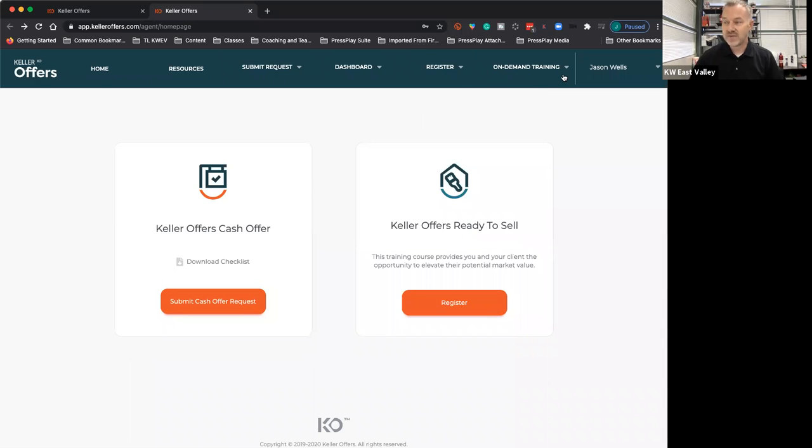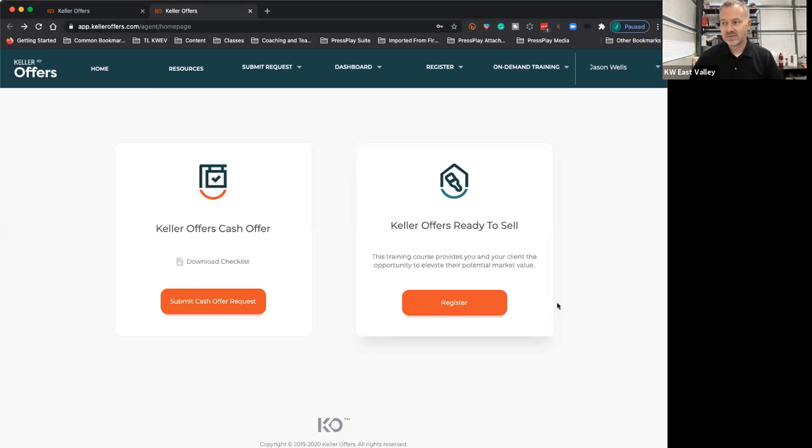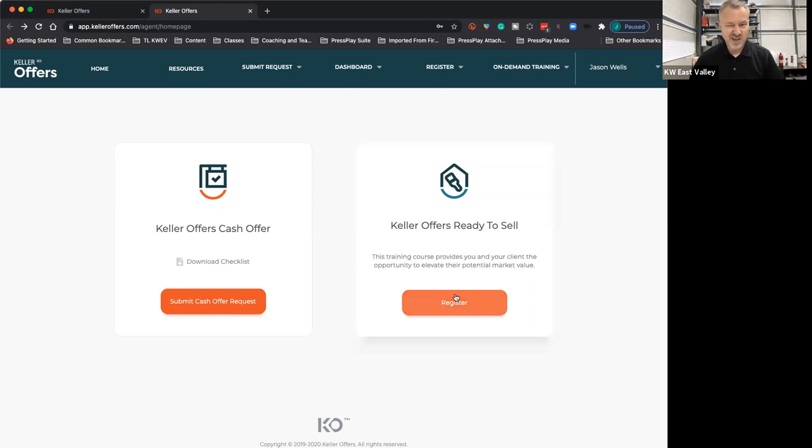After you have gone through your training, you'll be able to submit a cash offer or register right here. For me, I haven't done my training on this one yet, so I'll do that. Then I'll be able to submit one of those through the Keller Williams Ready to Sell program as well.